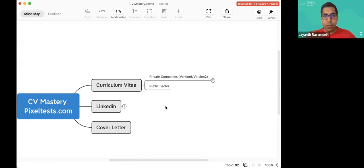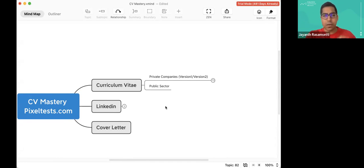We have a few videos prior to this — I would encourage you to watch those. There are two more videos prior to this about CV mastery, and there are a bunch of other longer videos. So let's get straight in.